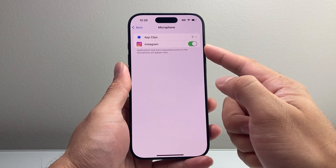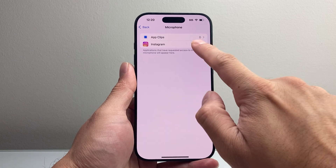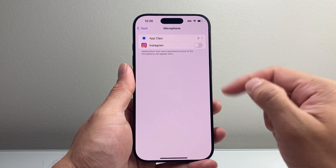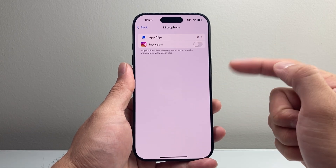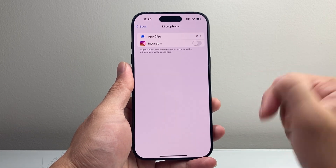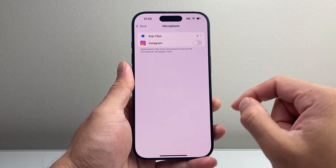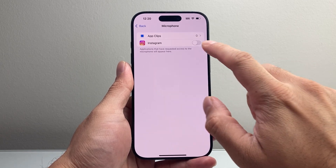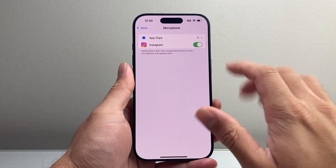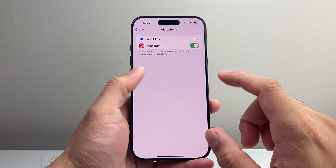If you don't want Instagram to have mic access, you can turn it off so it doesn't get permission to use the mic on your iPhone. Of course I'll leave it on for now, but you get the idea.